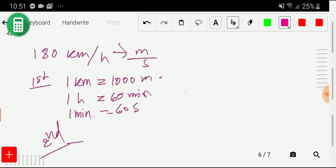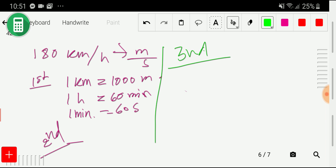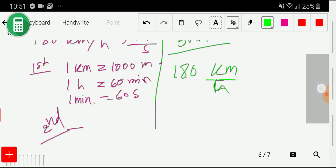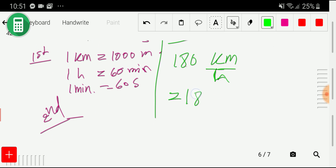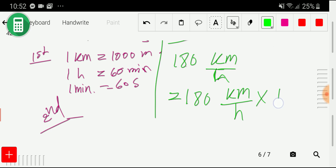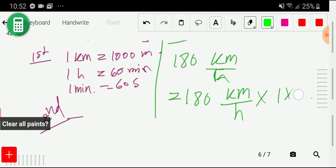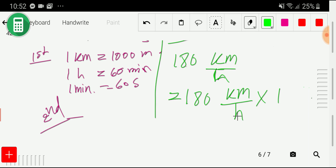In the third step, I will write the problem: 180 kilometer per hour. I can rewrite this as 180 kilometer per hour times one, since multiplying by one (the conversion factor) does not change the value. I will take just one conversion factor here from what we found in step two.